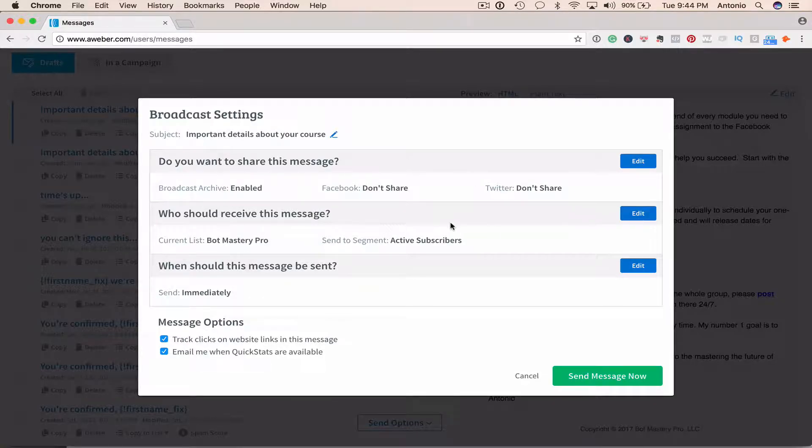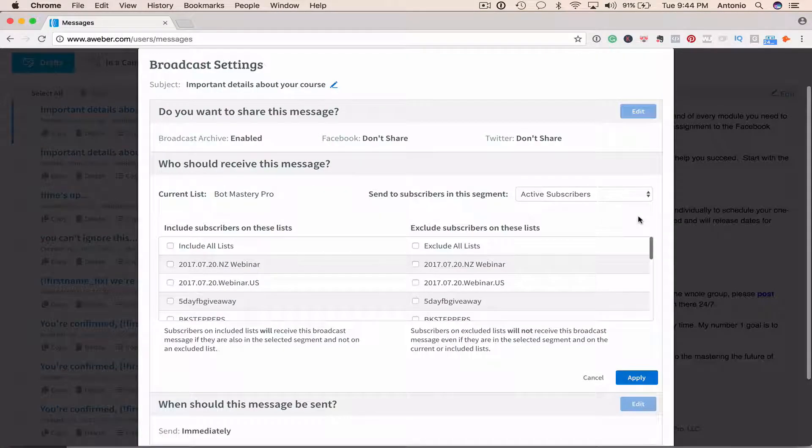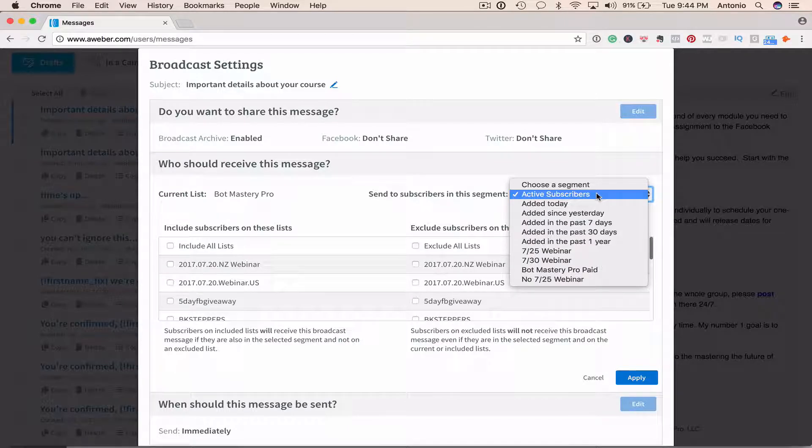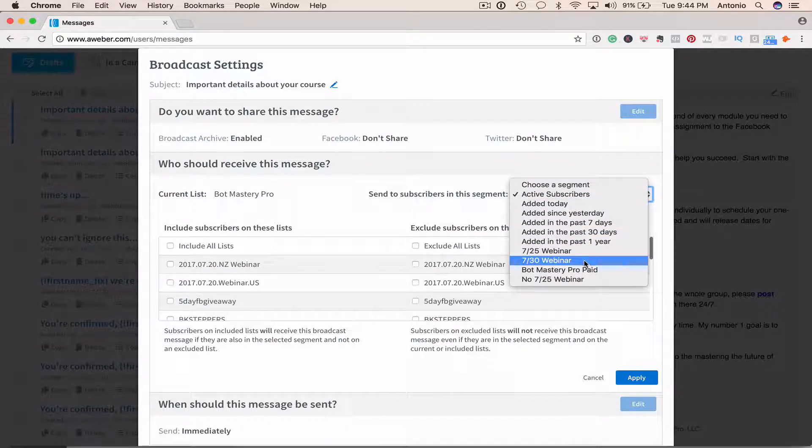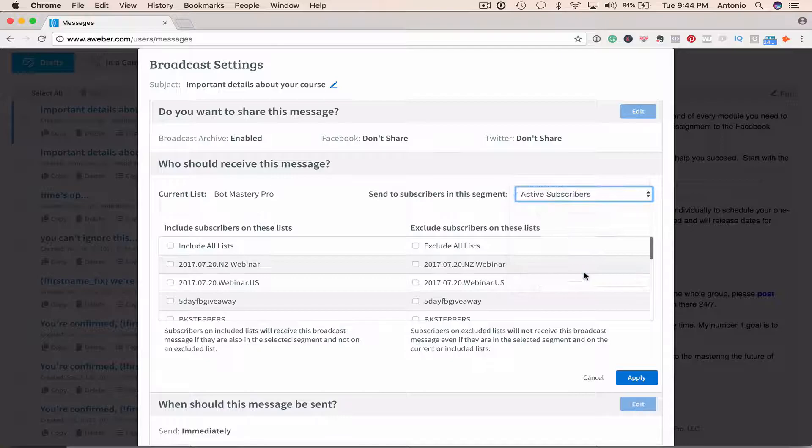I'm going to go to who should receive this message, click on edit, and then select the segment. I'm going to select Bot Mastery Pro paid here. I'm going to hit apply.